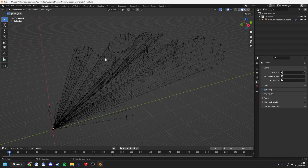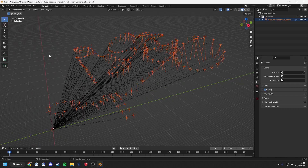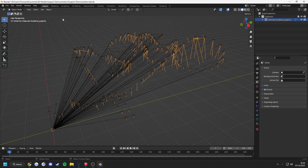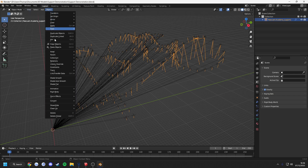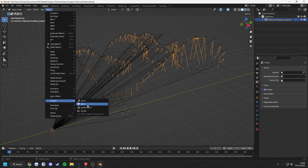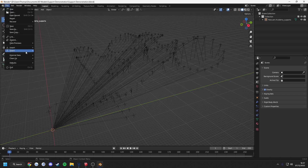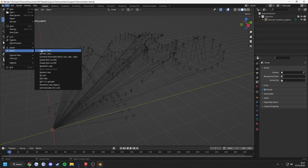The next step is to select the supports and then convert them into a mesh using the Object drop-down menu. Once this is done, you are free to export them as a .dae file.